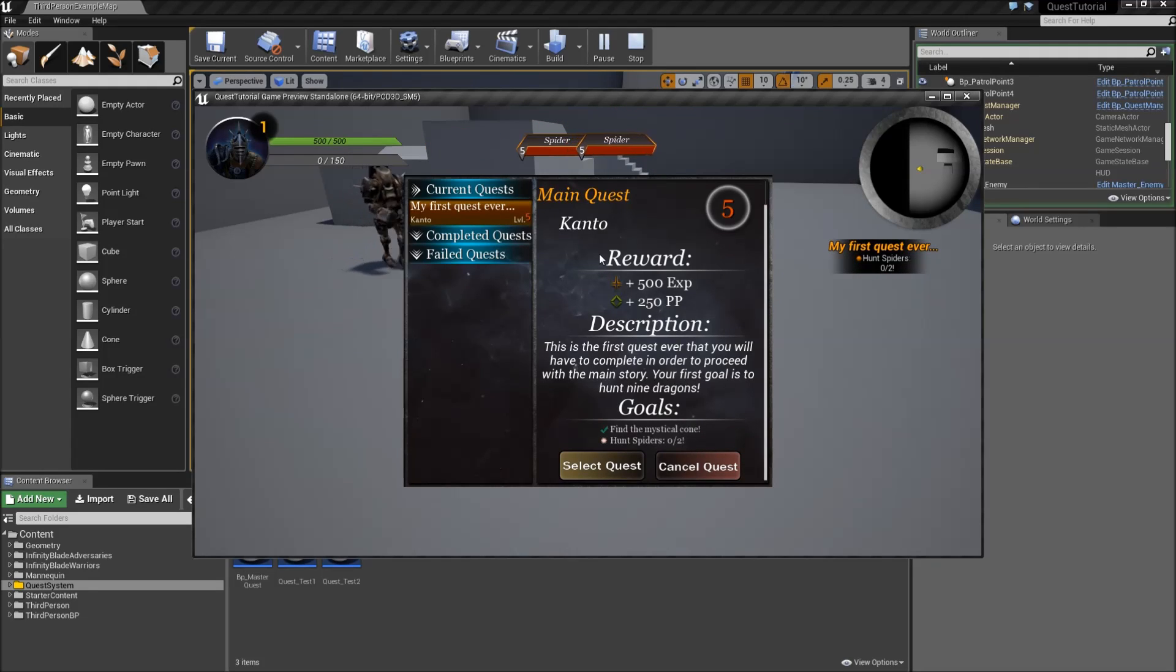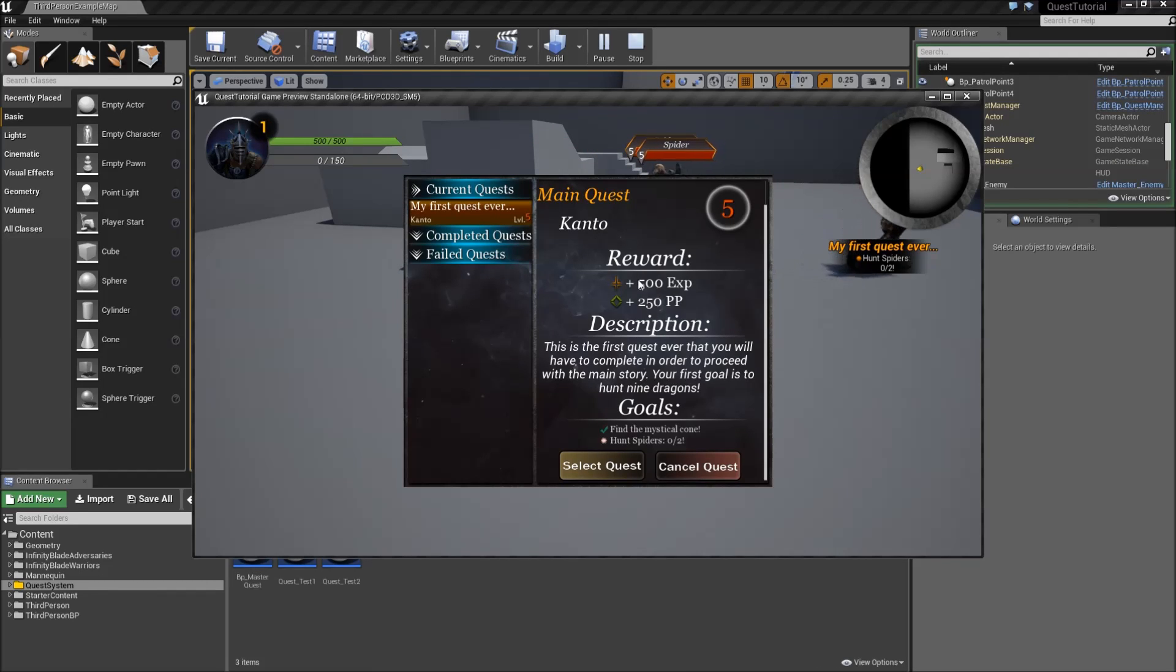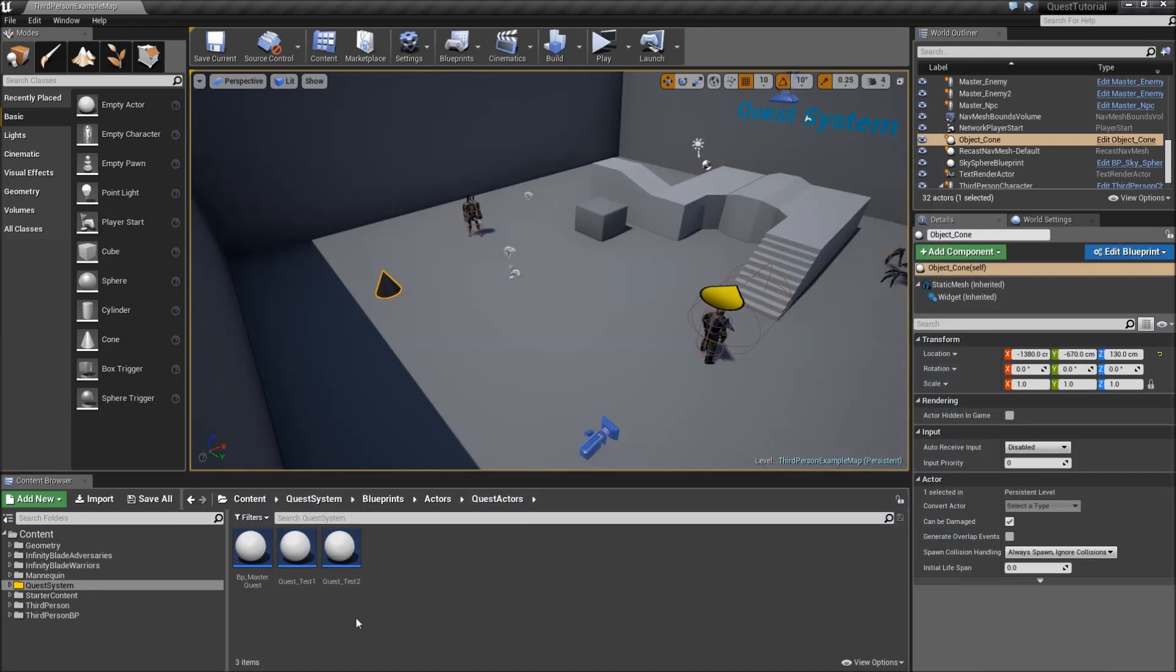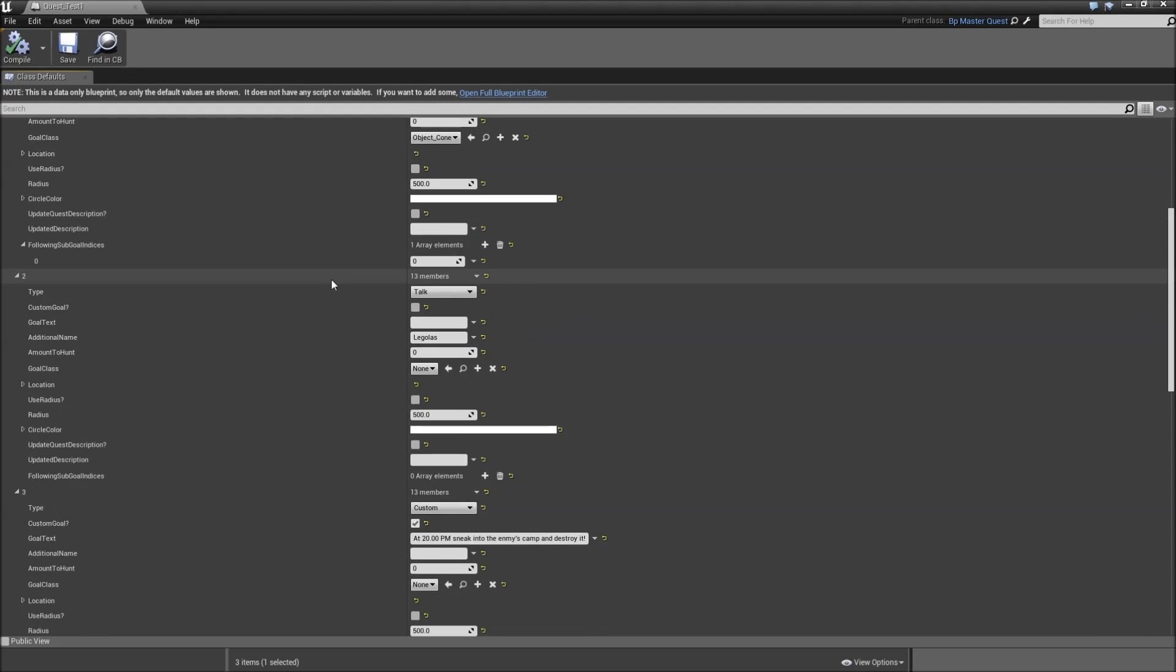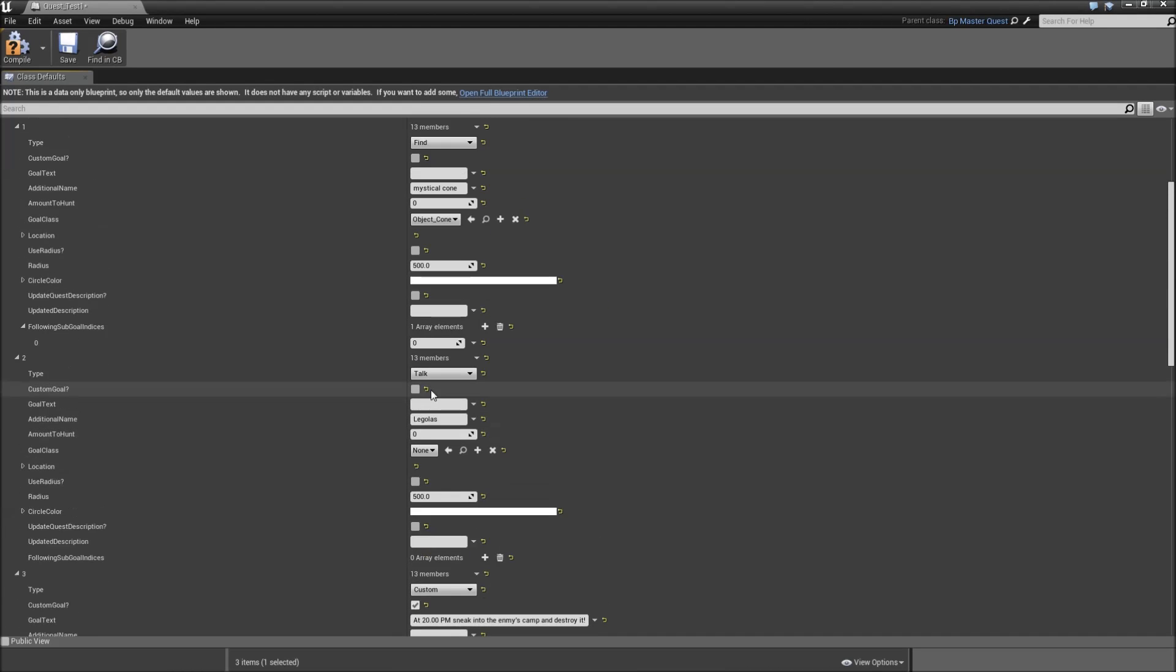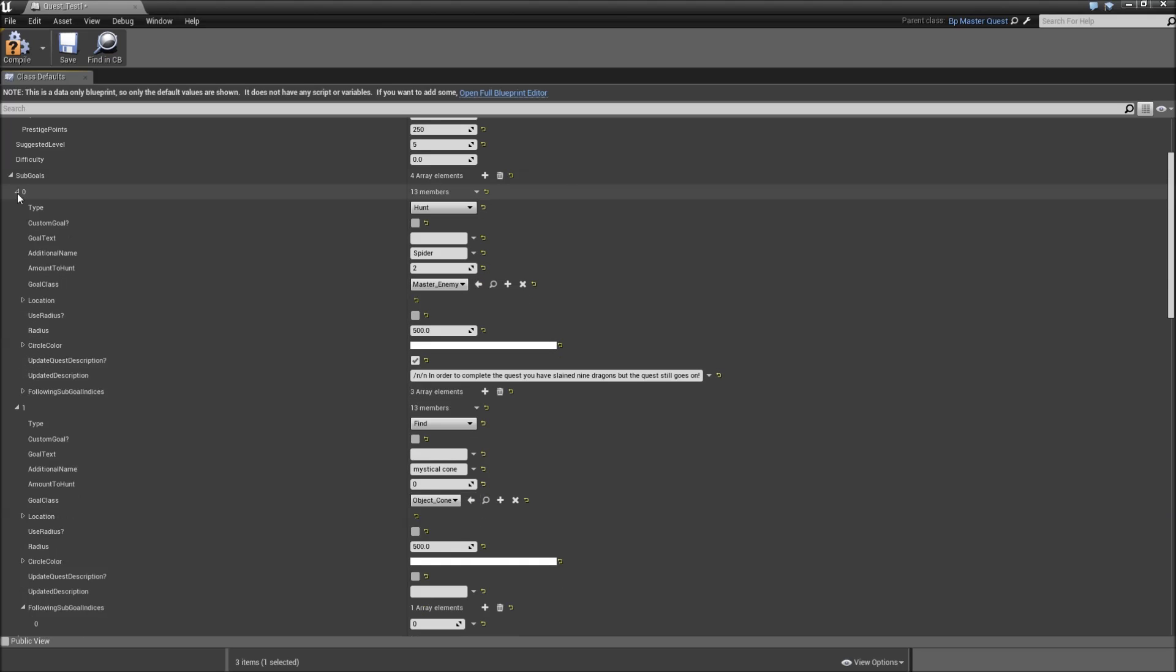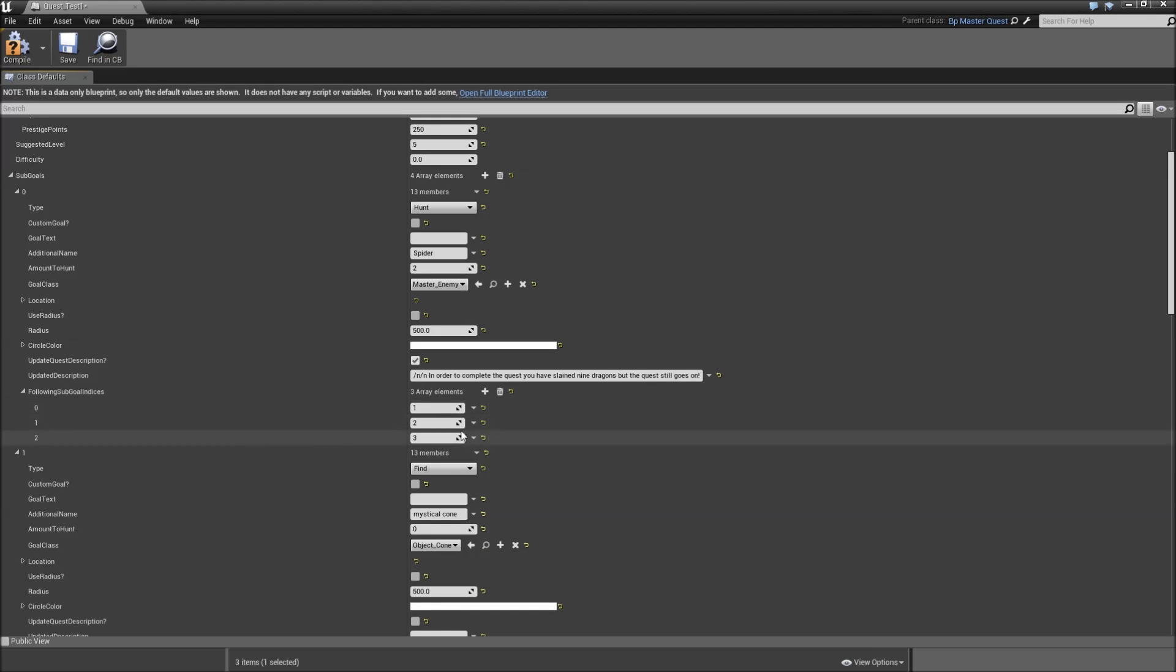And the last possible scenario would be that the find quest is a following sub goal of one of the other quests. So let's set it up like that. Go to quest test one, starting, scroll down to starting sub goal indices. We will set that to zero now. Then go back to your entry number zero here and the following sub goal indices will be one, two and three.